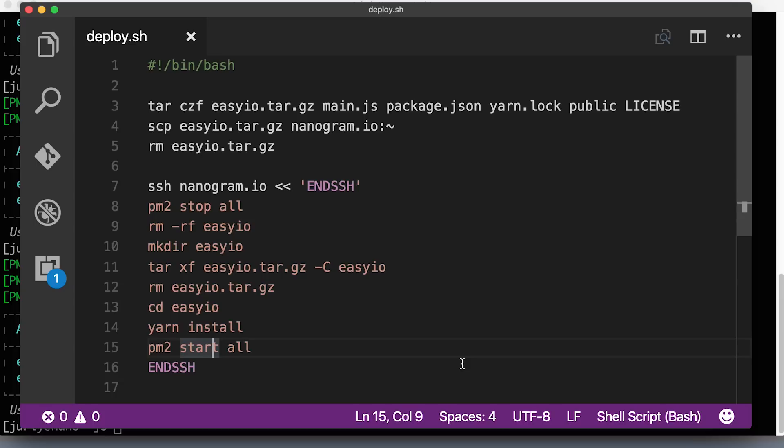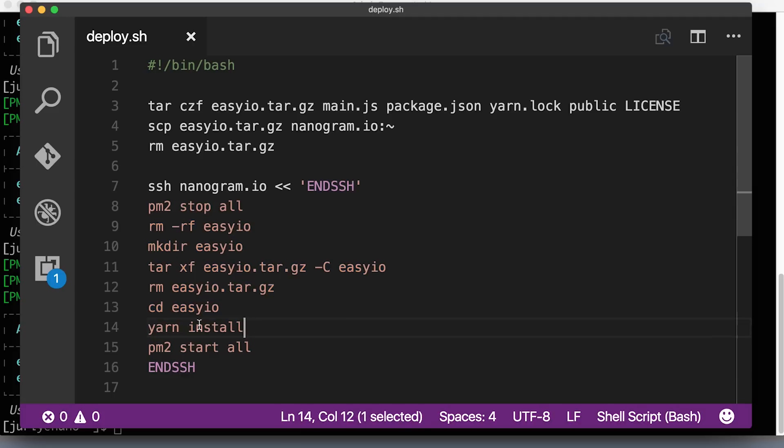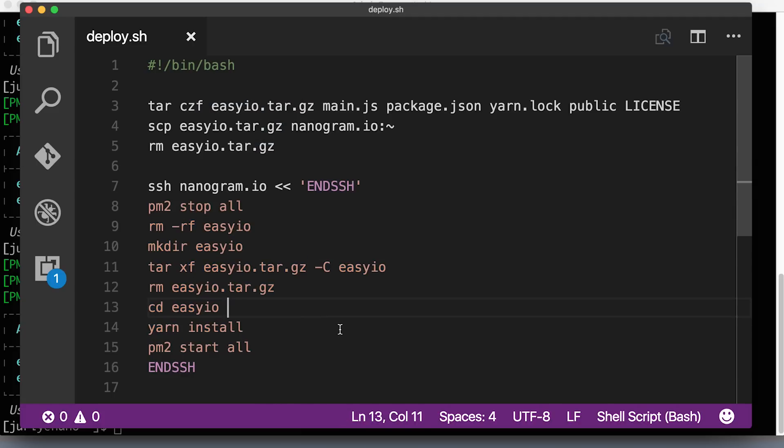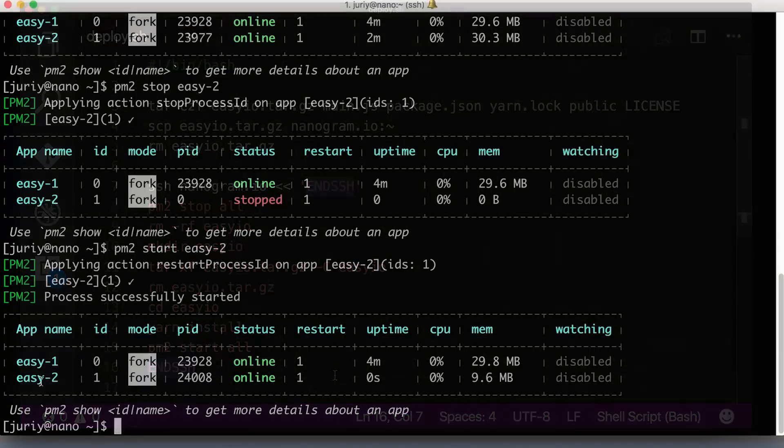One important thing to notice is that this script will not give you zero downtime redeploys. So you are protected from the failures of the nodes, but you are not protected from your own deploys. Why? Well, because you're stopping everything. And then while this housekeeping happens, while you're downloading the dependencies, extracting archives, etc, your nodes are down. In the upcoming videos, we will see how to improve the script. But at this point, this script will work. And this is what I will commit to GitHub together with this version of the application for you to use.